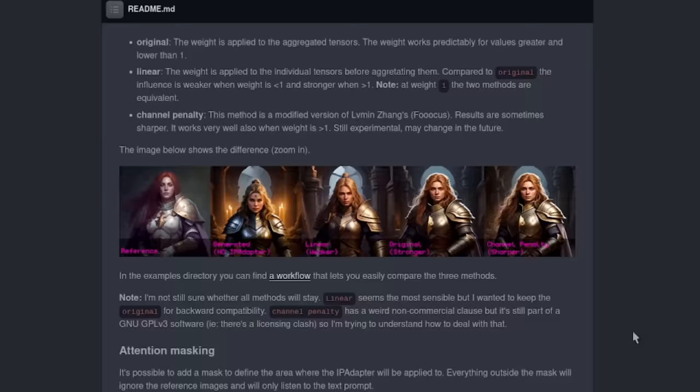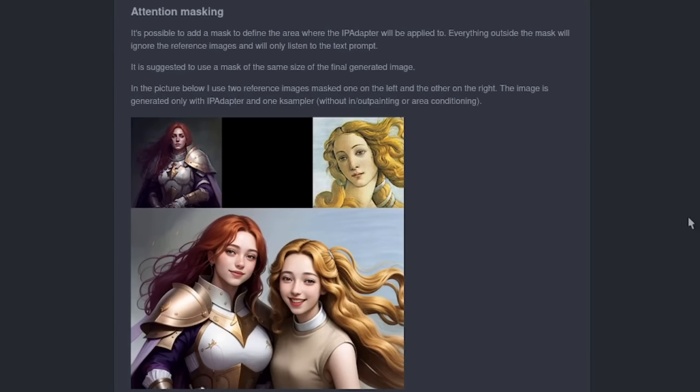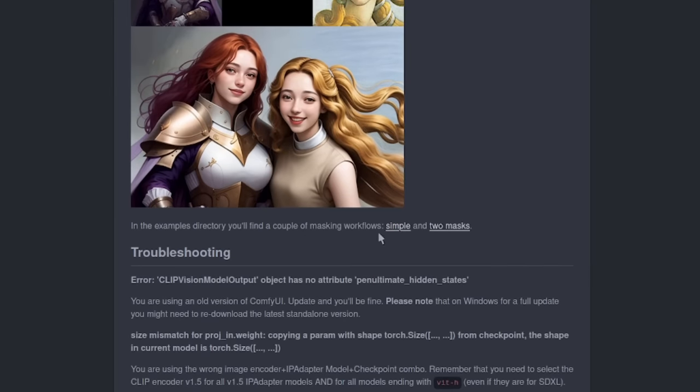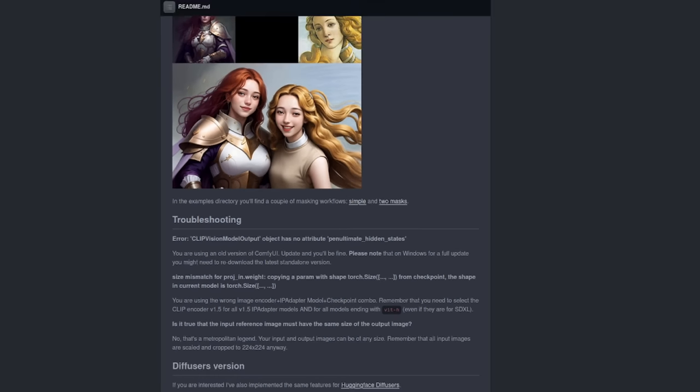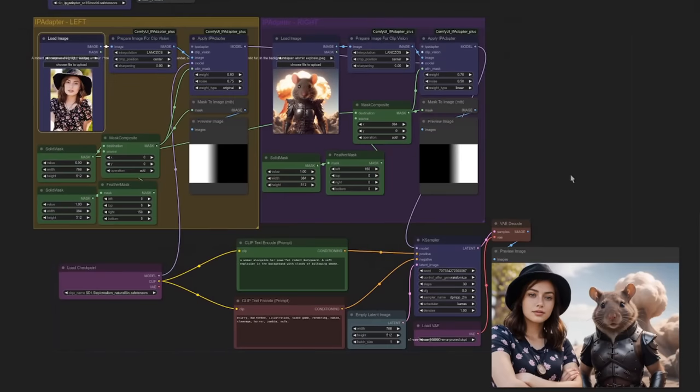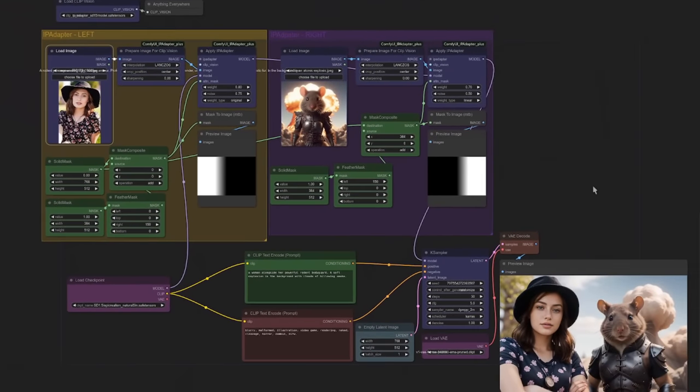Attention masking, however, is the super fun bit, and this is huge. The example shows what you can do, which is basically assign region masks to now have both of those characters in a single image. There are links for the workflows there. He's got a simple and one with two masks as well. So I'm going to have a look at the two mask example as this really shows visually how it works.